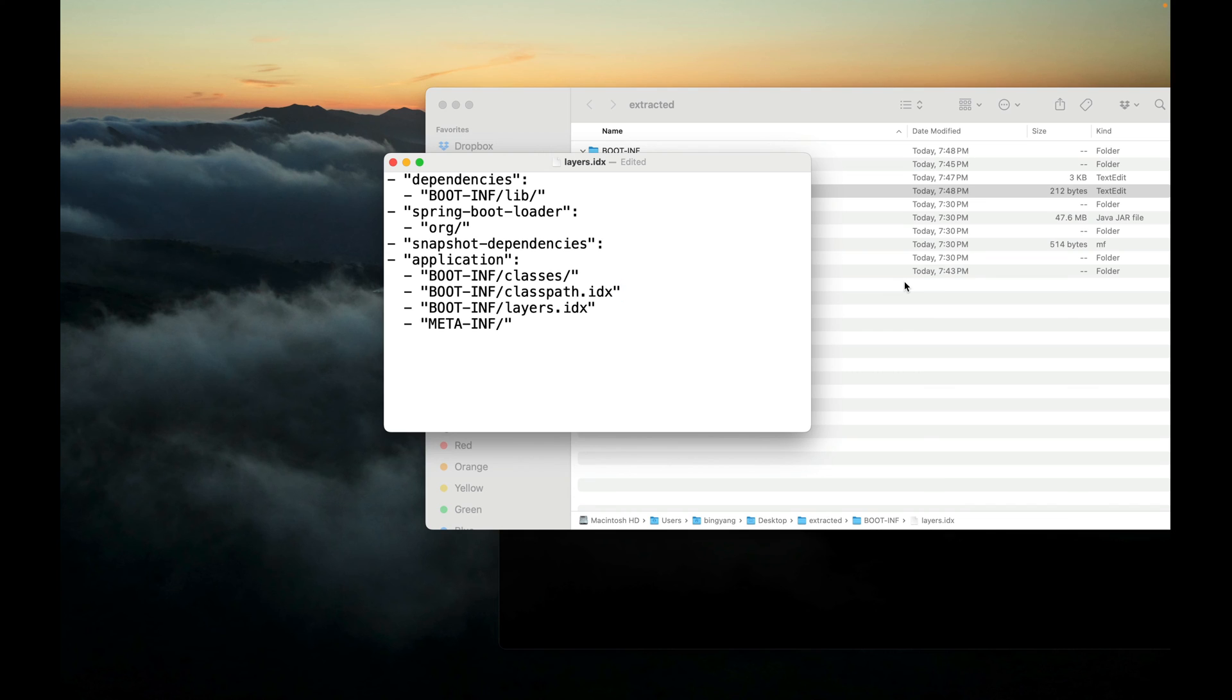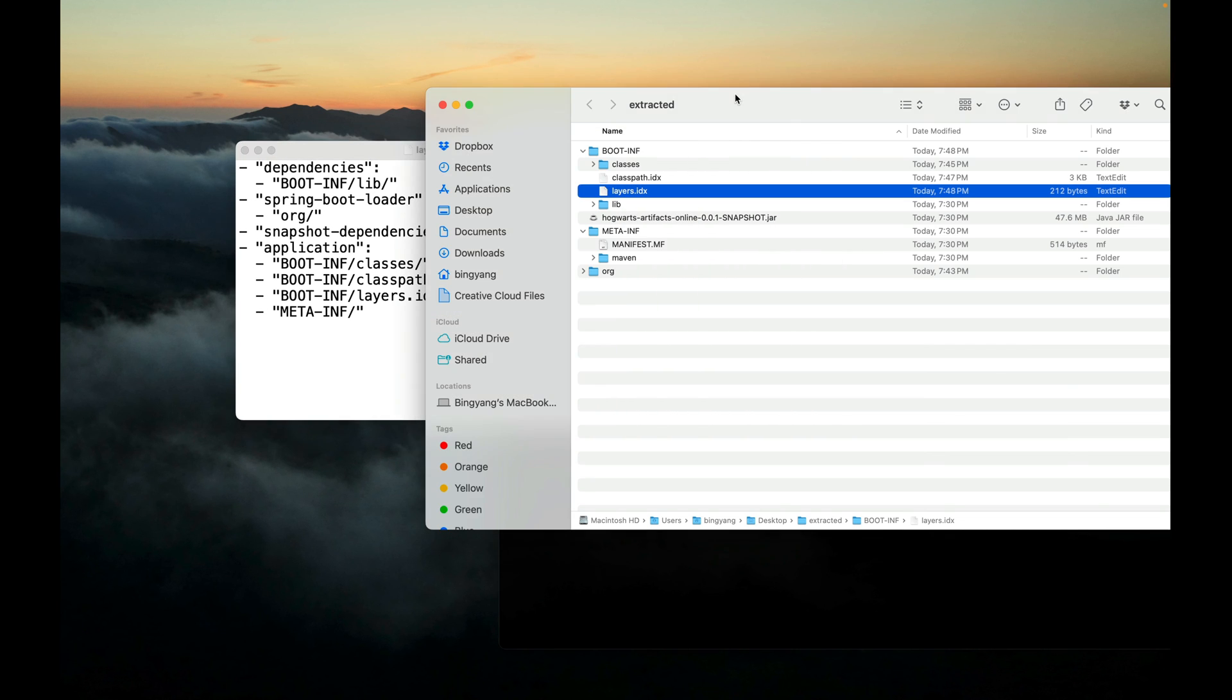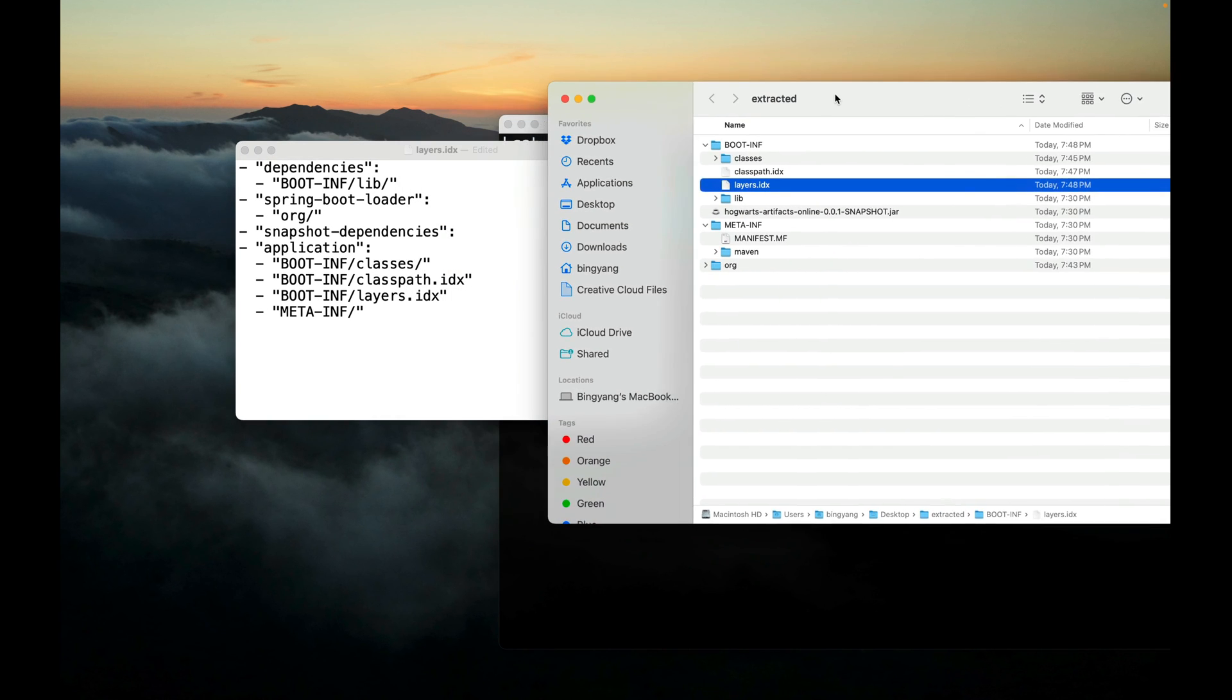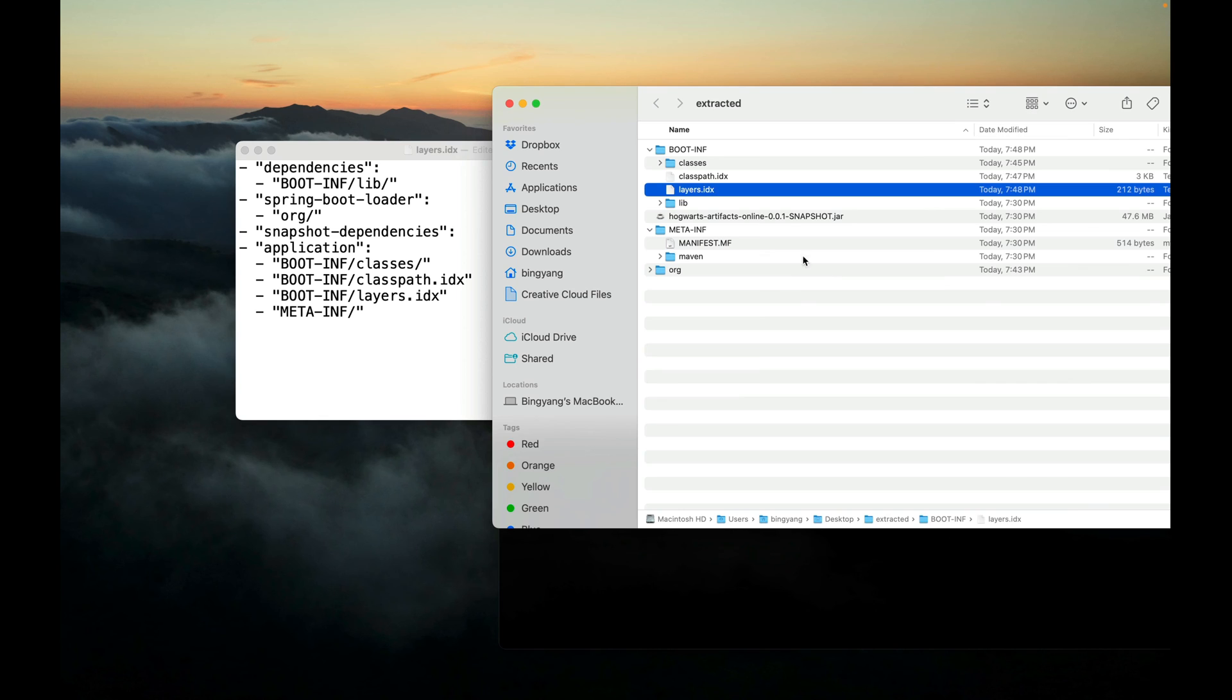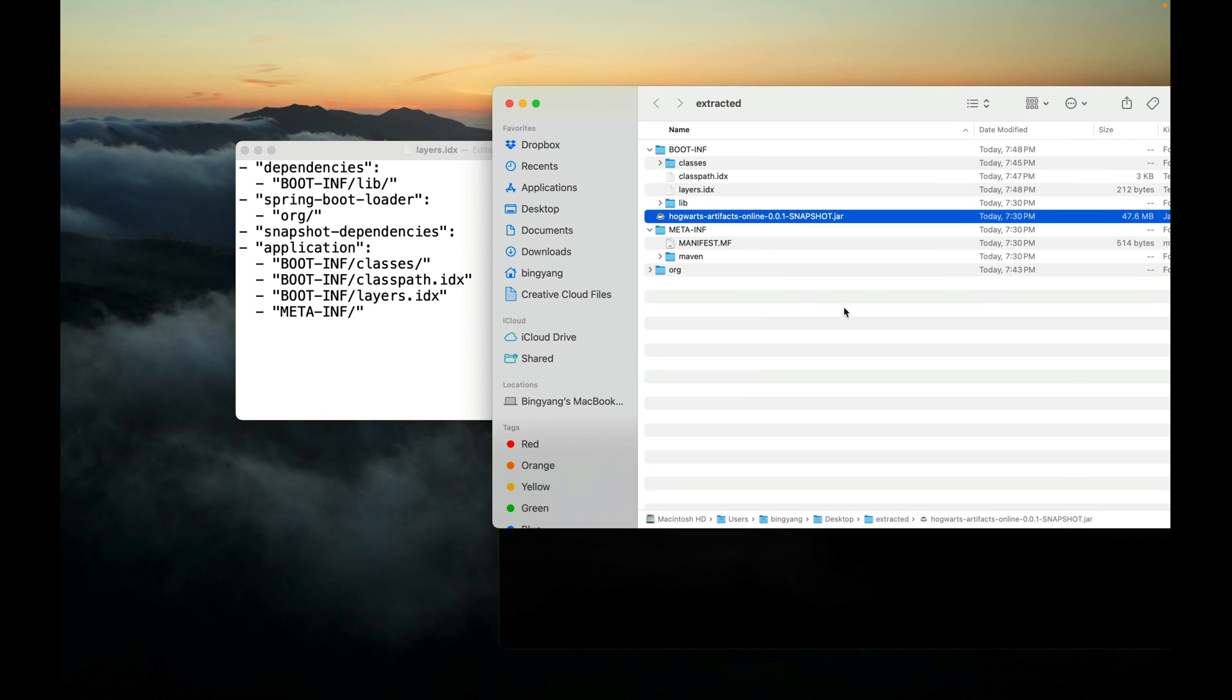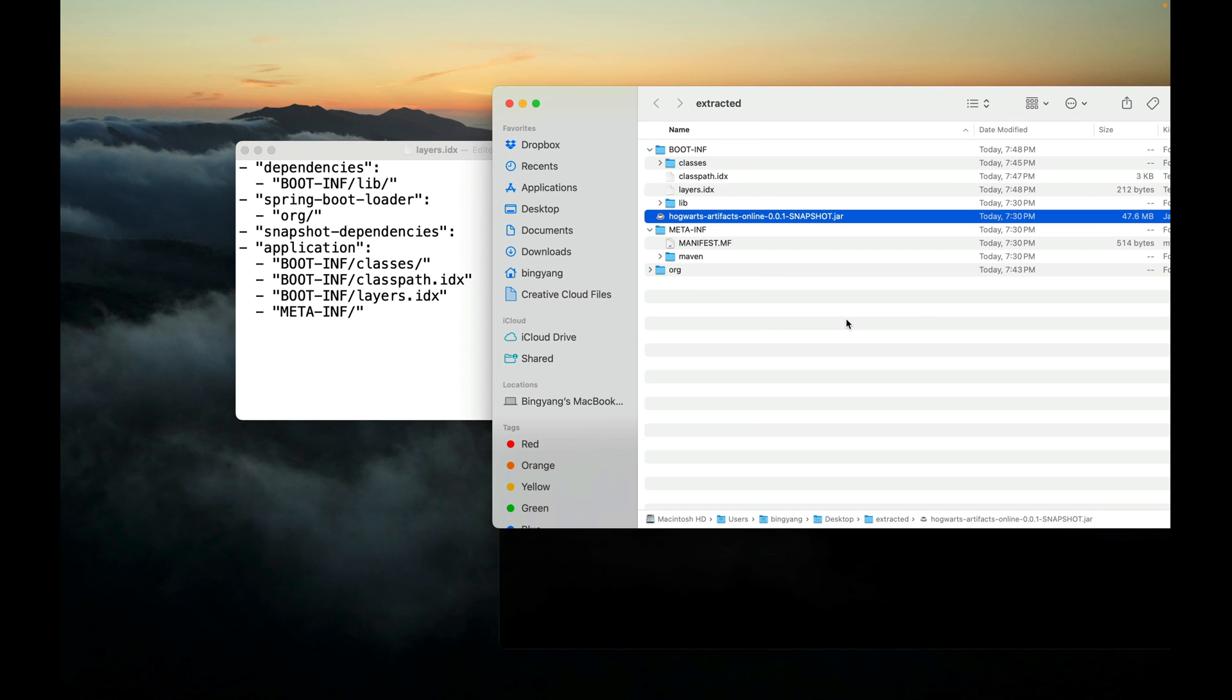You probably wonder what is the point of splitting the JAR into these four layers when creating a Docker image. It turns out that when creating a Docker image, we need to add the contents of the executable JAR to the image. But what is the order of adding? This layers.index file defines the order that the layers should be added to the Docker image.